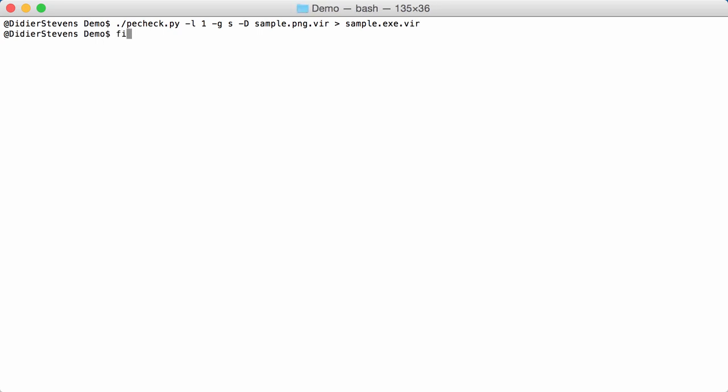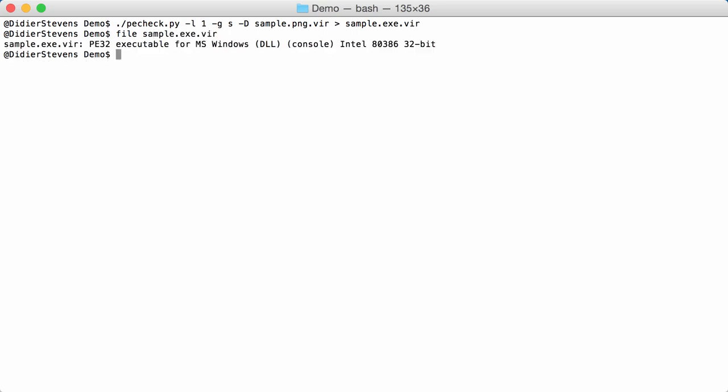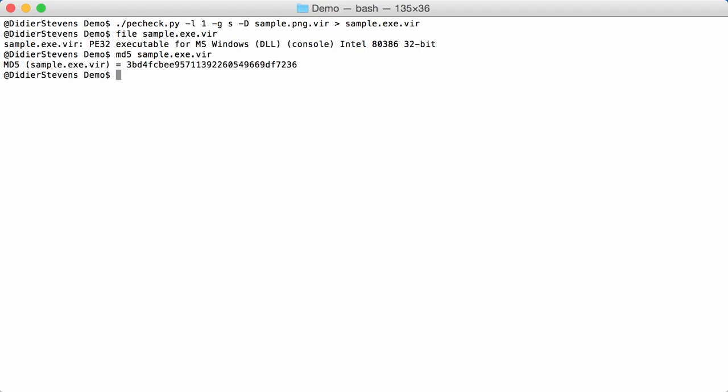If I run a file here on sample.exe, indeed you can see that the 32-bit DLL has been extracted. If I calculate the hash, I have this here, and let's compare this. And indeed we have the same hash here.